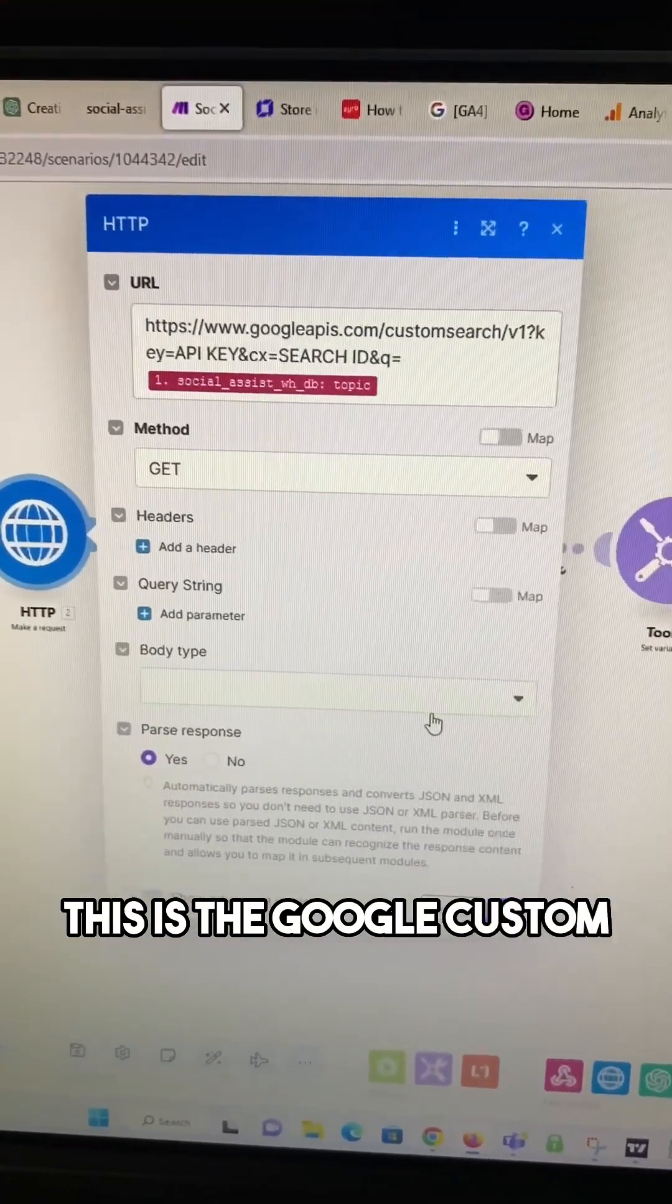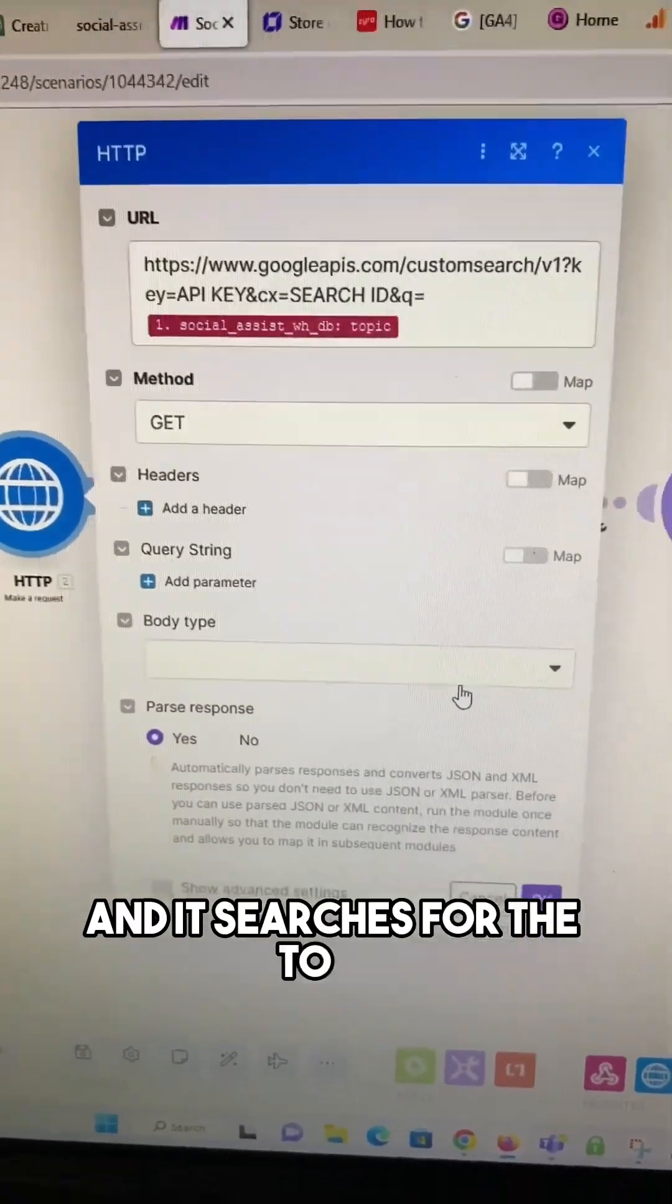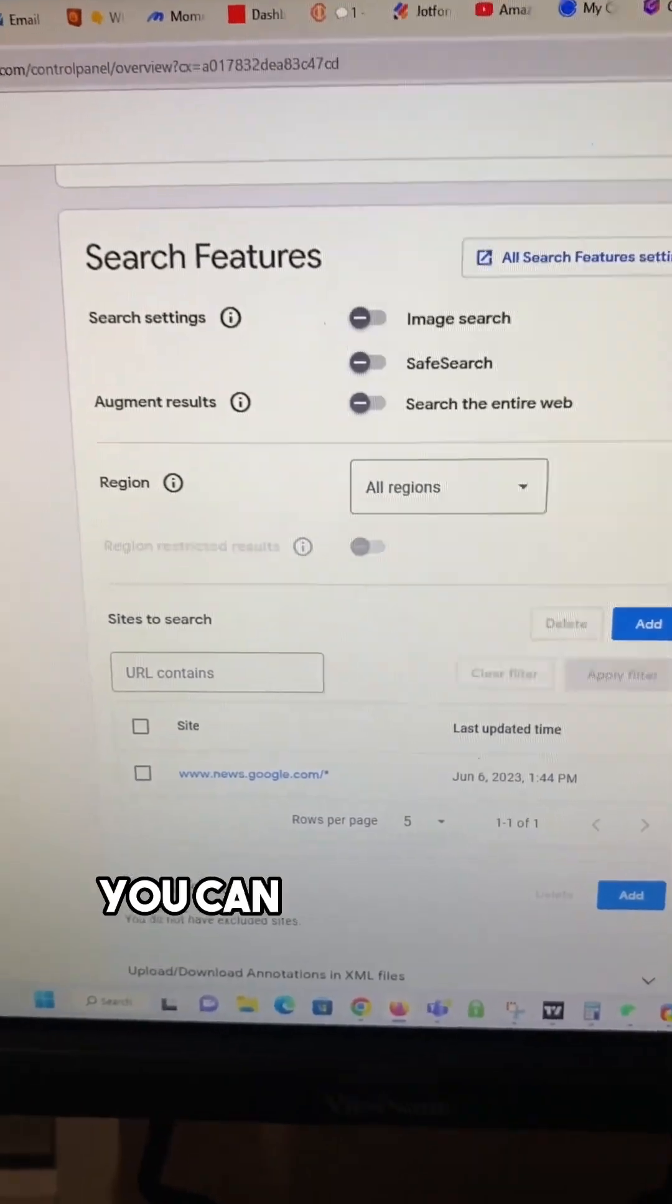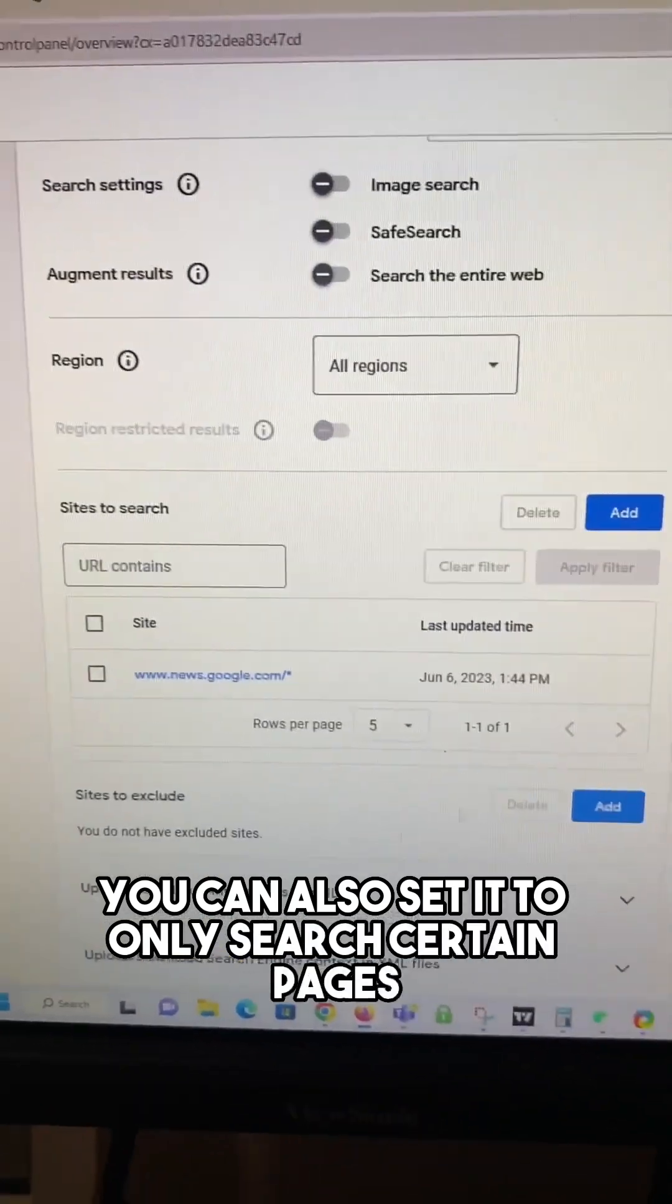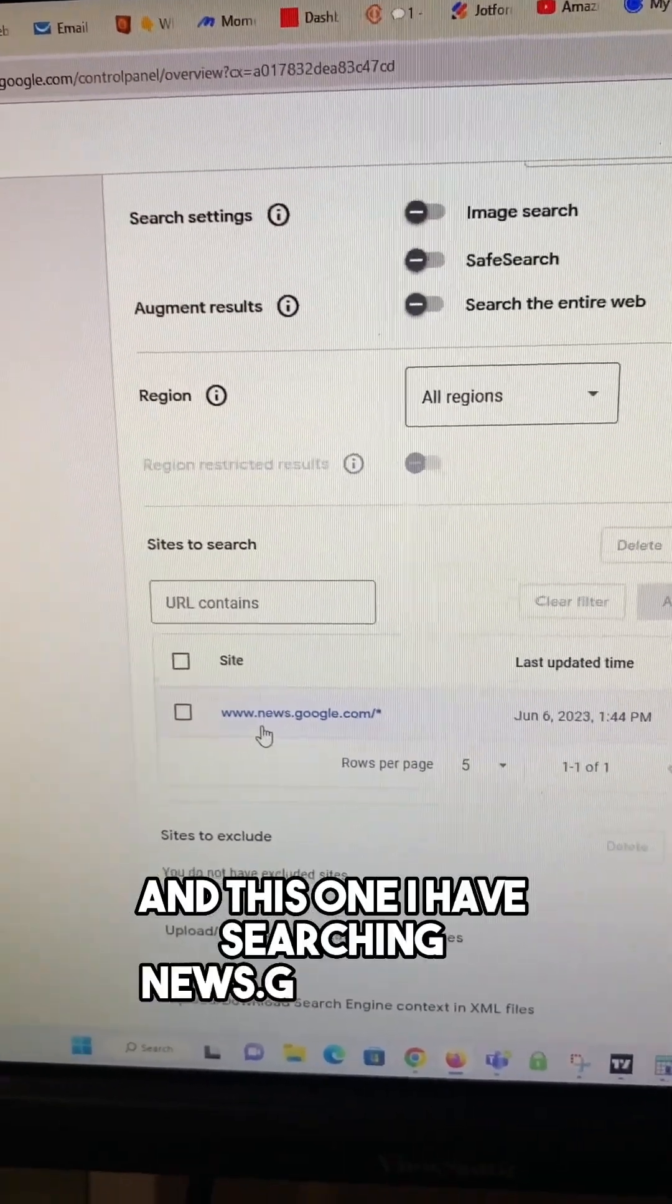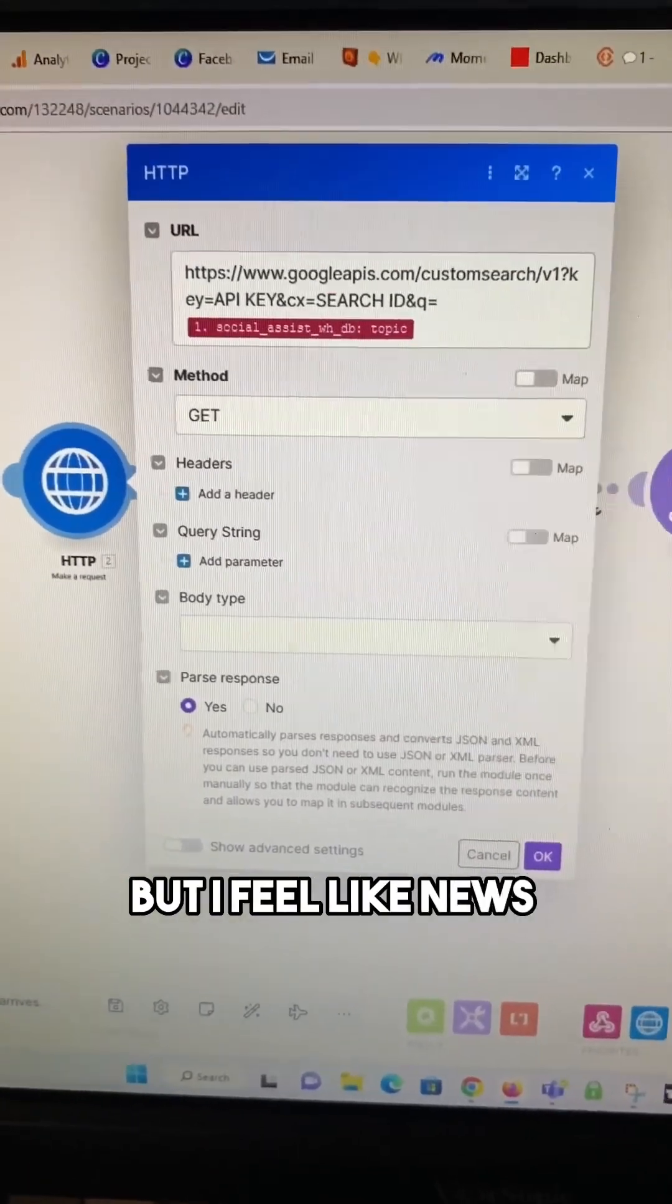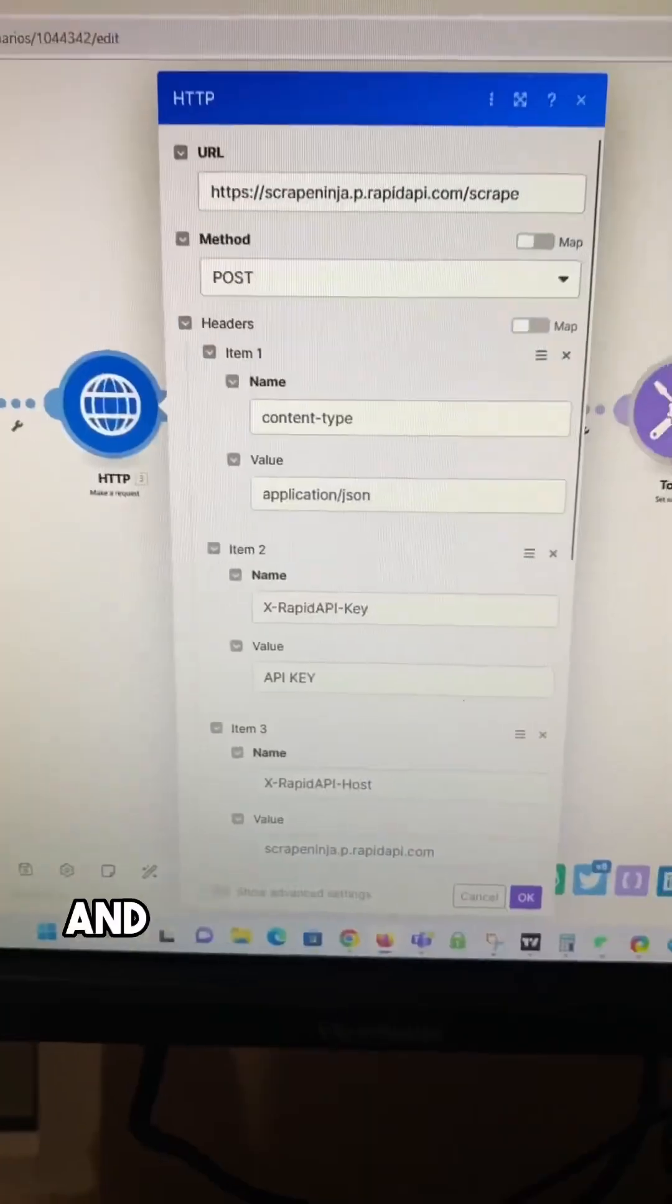This is the Google custom search engine and it searches for the topic. Now while you can set that to search the entire web, you can also set it to only search certain pages. And this one I have searching news.google.com. Alternatively, you could use an RSS feed, but I feel like news.google has a broader spectrum.